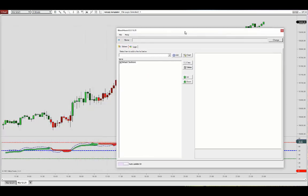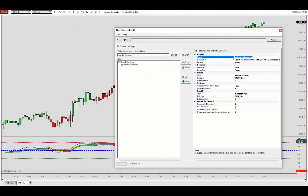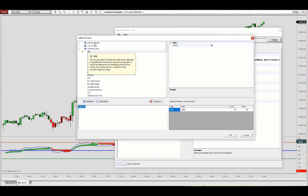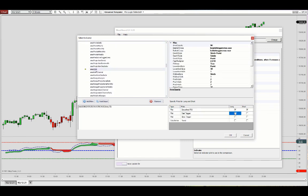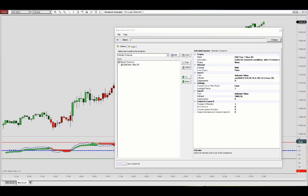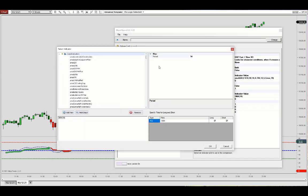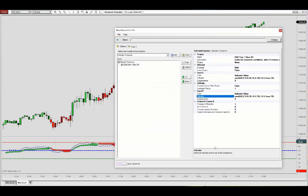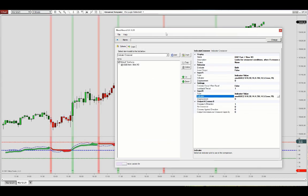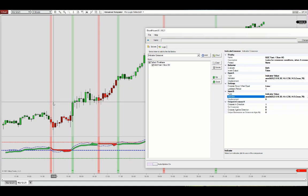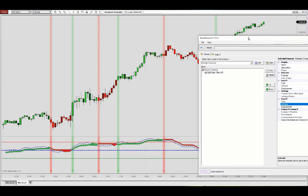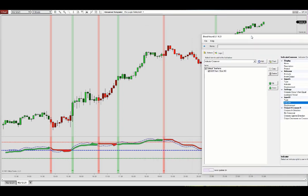Now let's transition into the Bloodhound tutorial. We'll start by working with the crossover solver — add it, and then we can set up a QQE fast/slow crossover. Locate the QQE, choose the fast for input A and the slow for input B. Bloodhound is already working in the background and we can see crossovers appearing — we see very quickly that there are many crossovers.